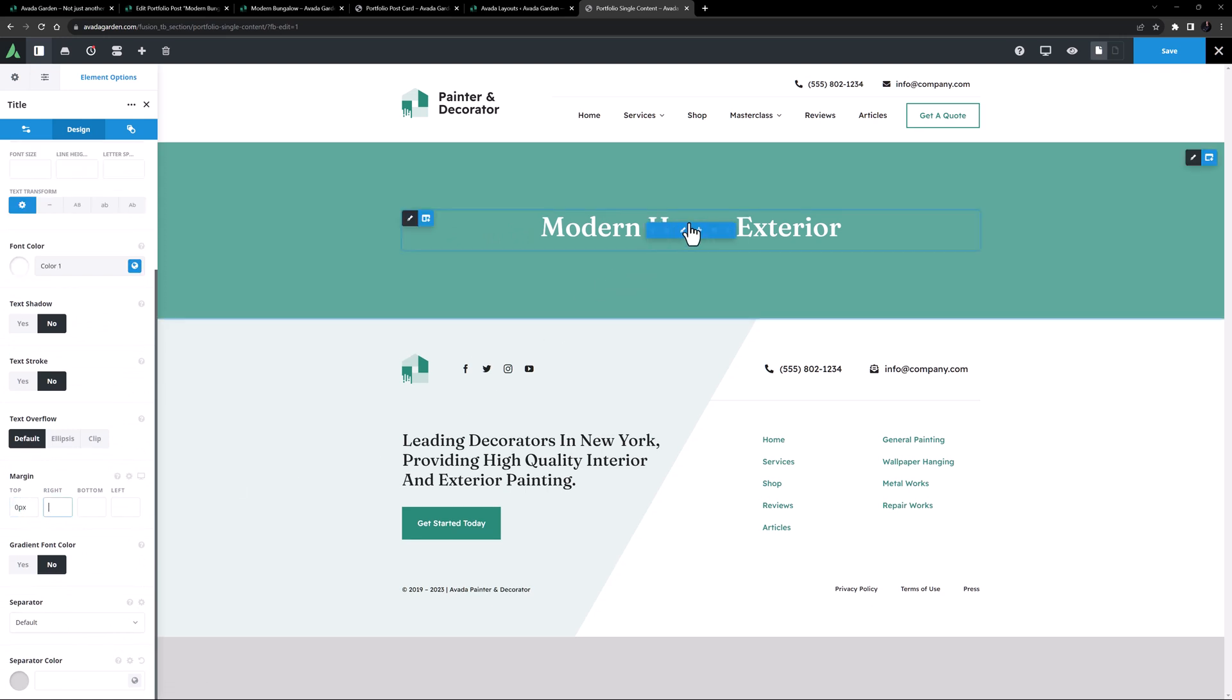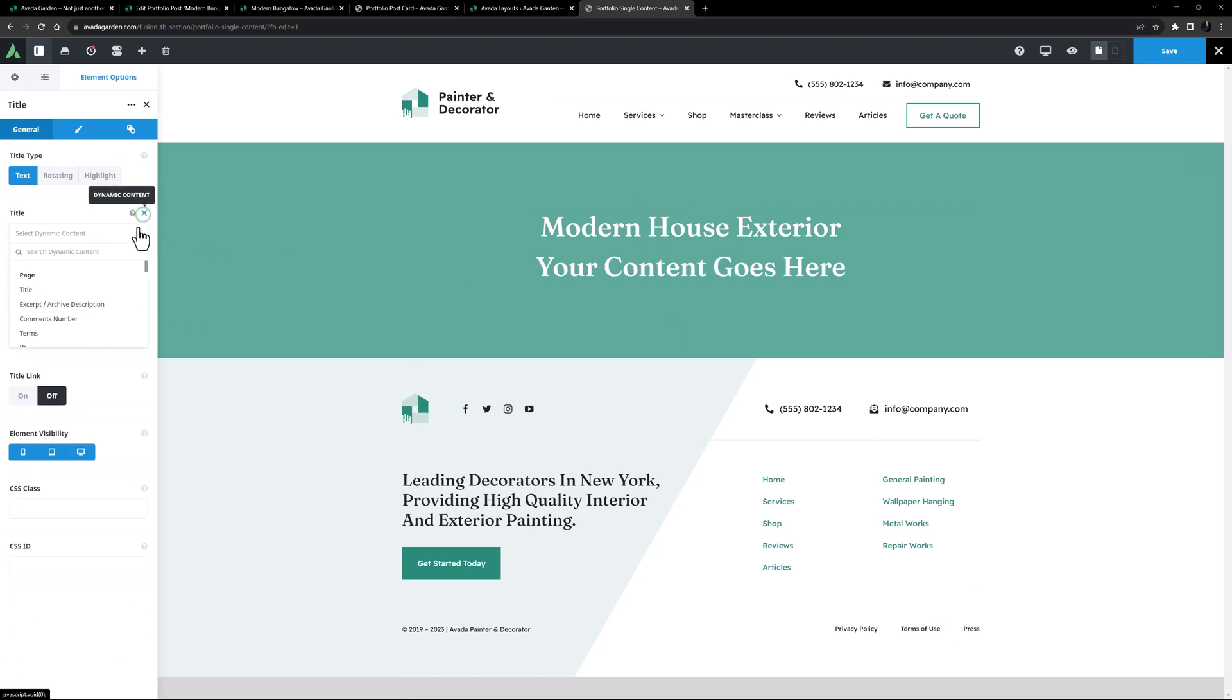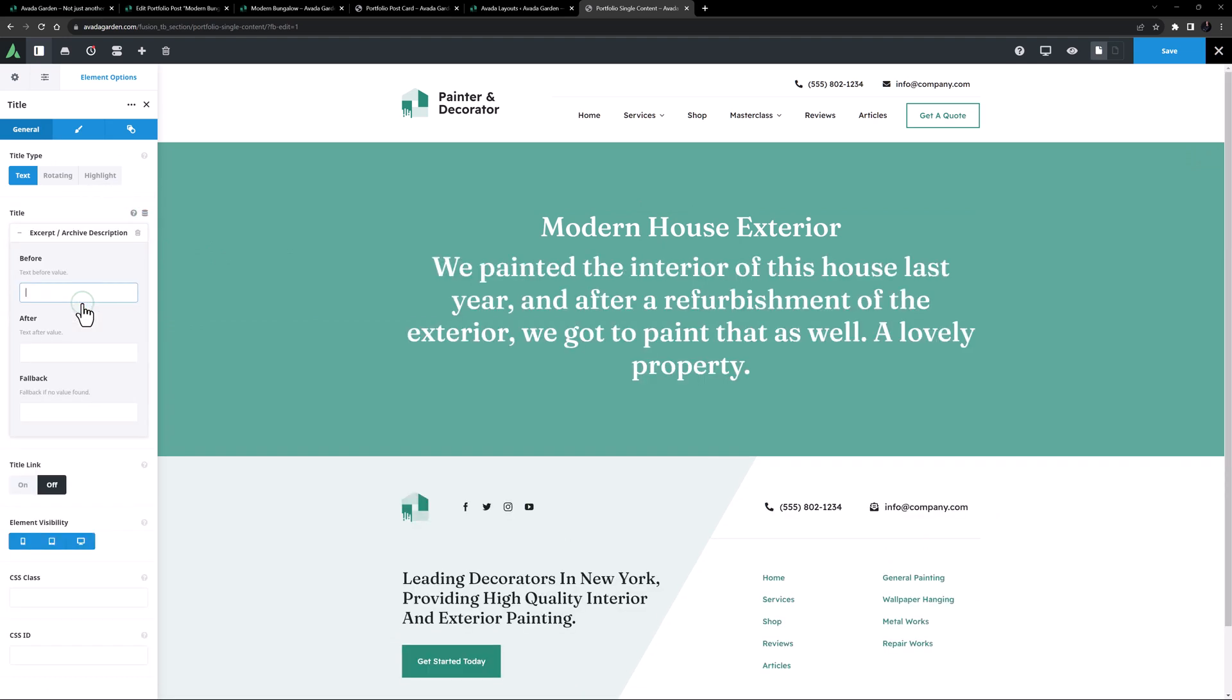Now I might just duplicate this title, as I want another title underneath this, and here I'll set the Dynamic Content of Excerpt, Archive Description. This pulls my excerpt from the portfolio post.